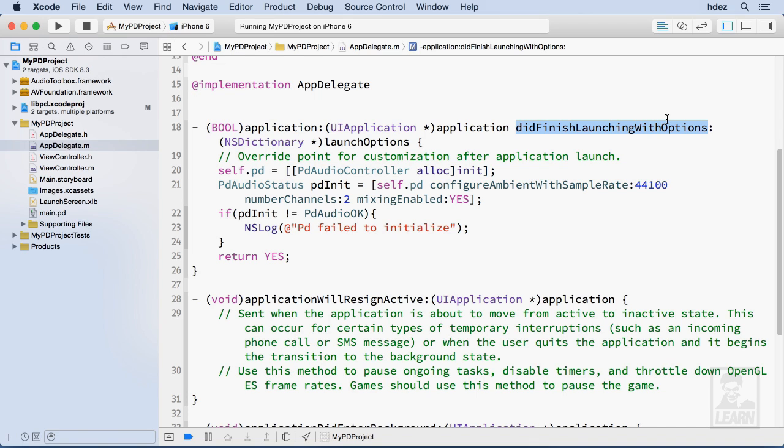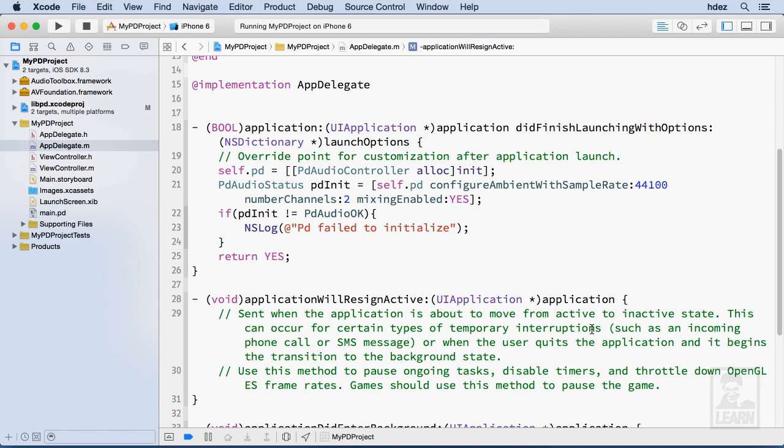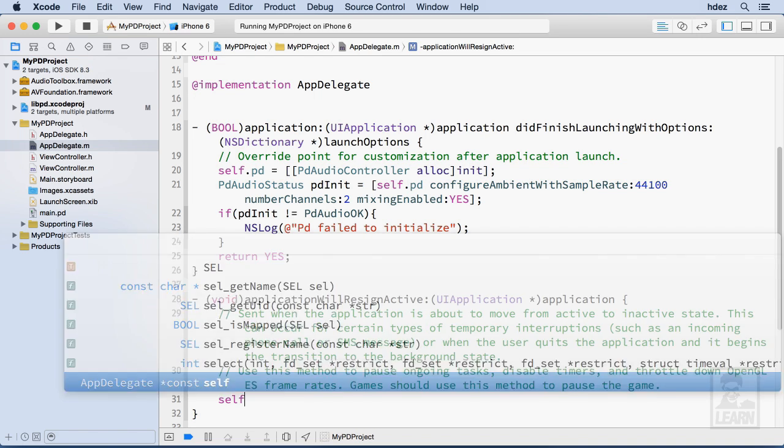An example is if you hit the home button on a phone or an iPad, that's resigning the application—going from an application back to the home screen. That's an example of will resign active and we don't want to keep the PD engine going. So after this long comment in this message of application will resign active, we're going to create a new line and type simply self dot PD dot active equals no.